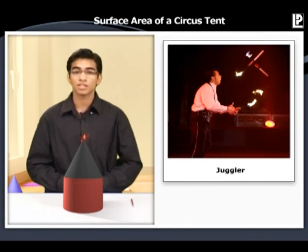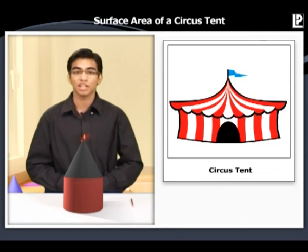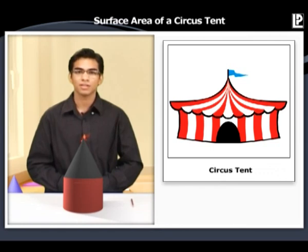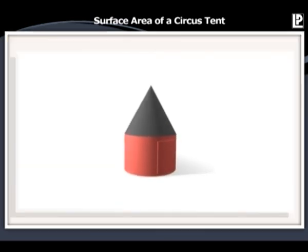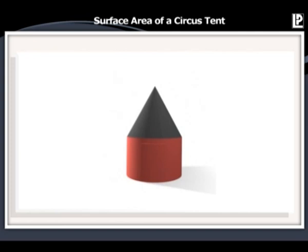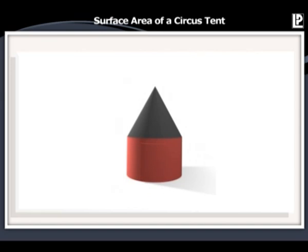Have you noticed the colorful circus tent and its shape? Here we have a model of a circus tent. We need to make a canvas tent just like this one. To do that we need to know how much canvas is required. The surface area of the tent will give us the measure of the required canvas. While calculating the surface area, let's keep the door of the tent closed.